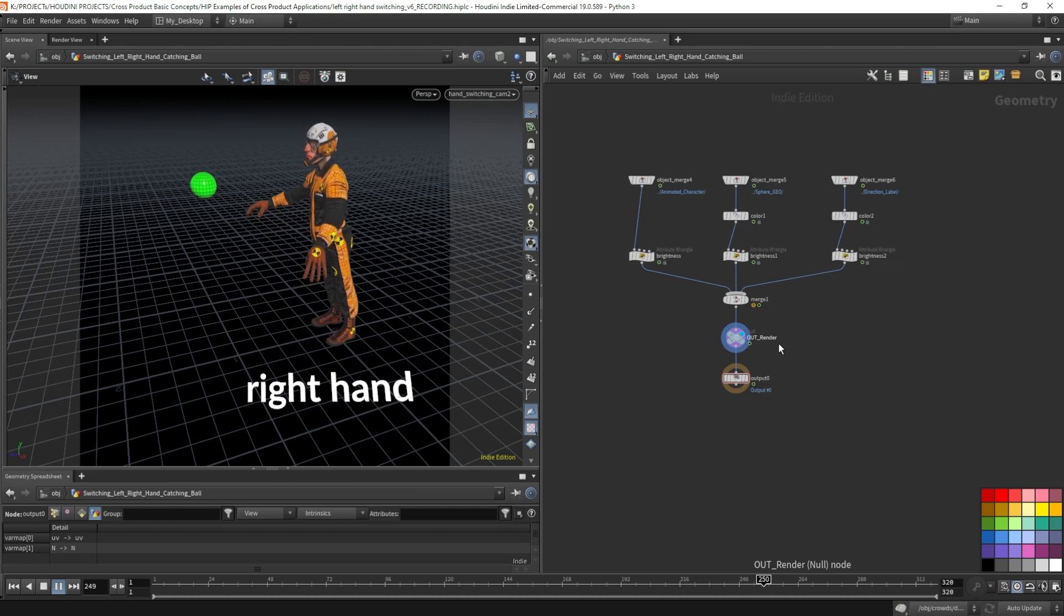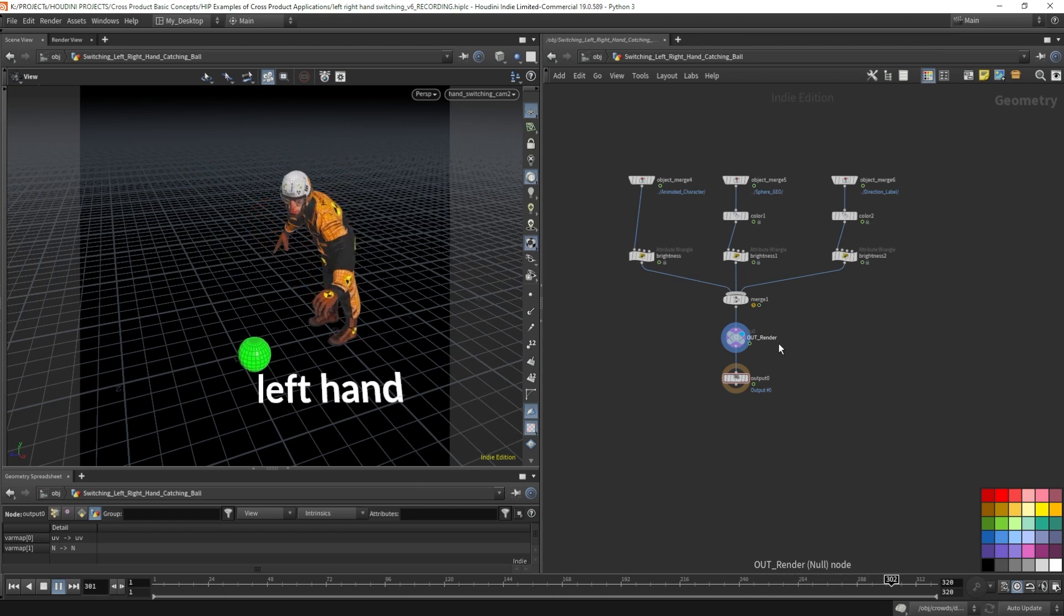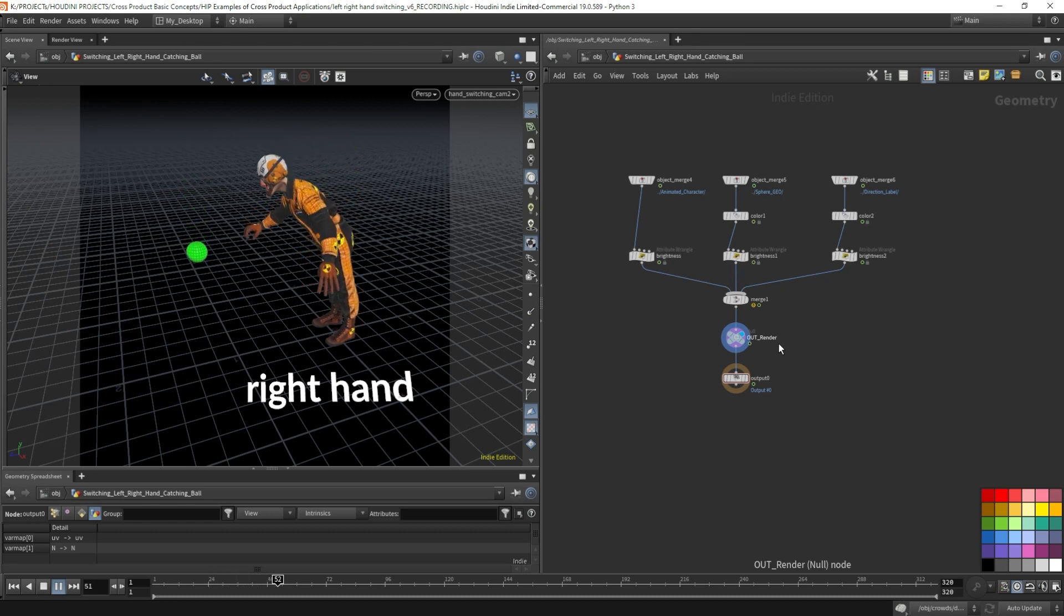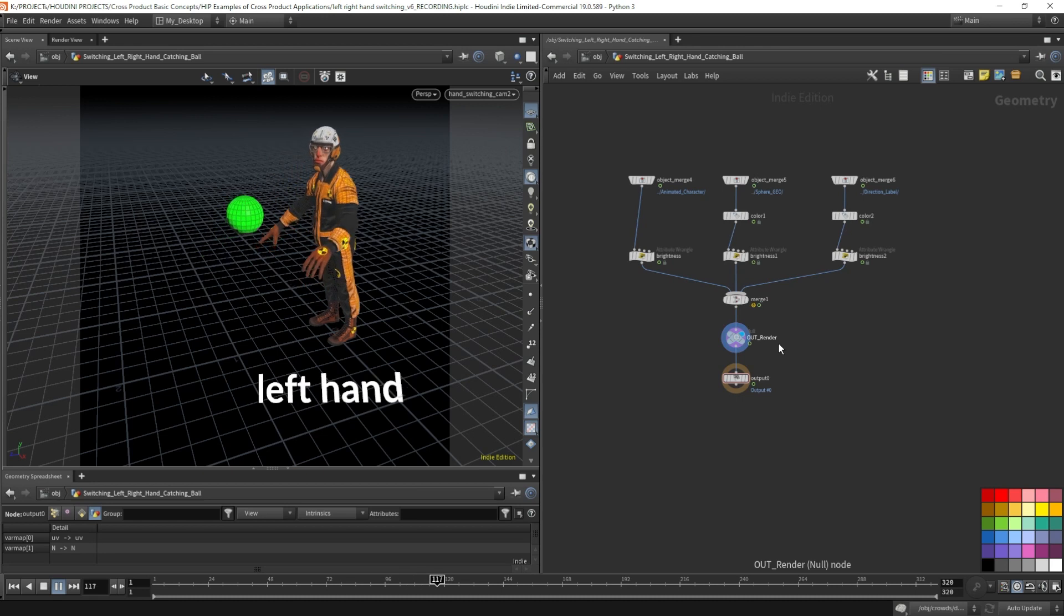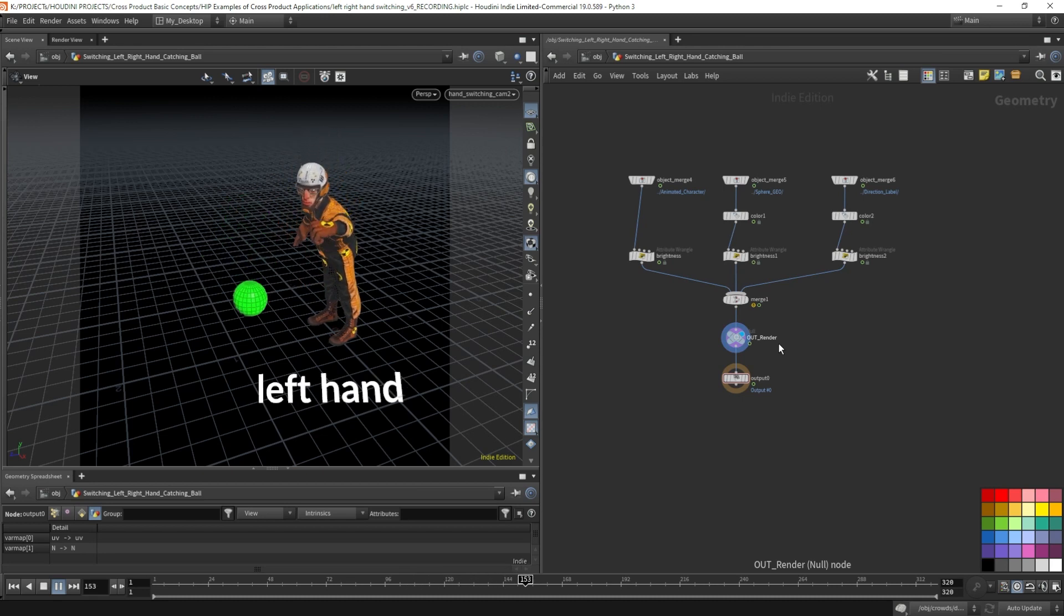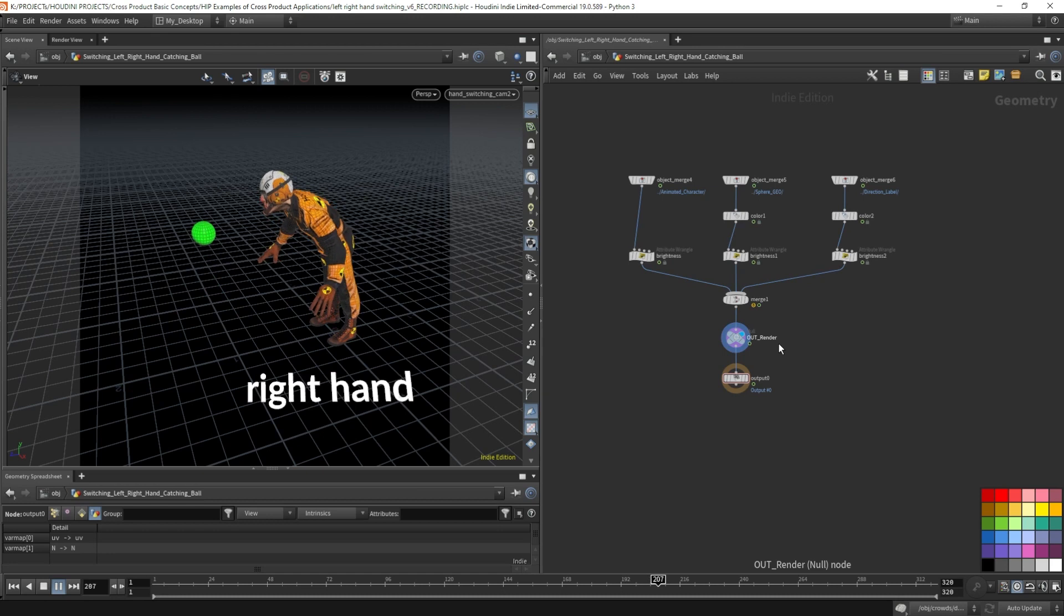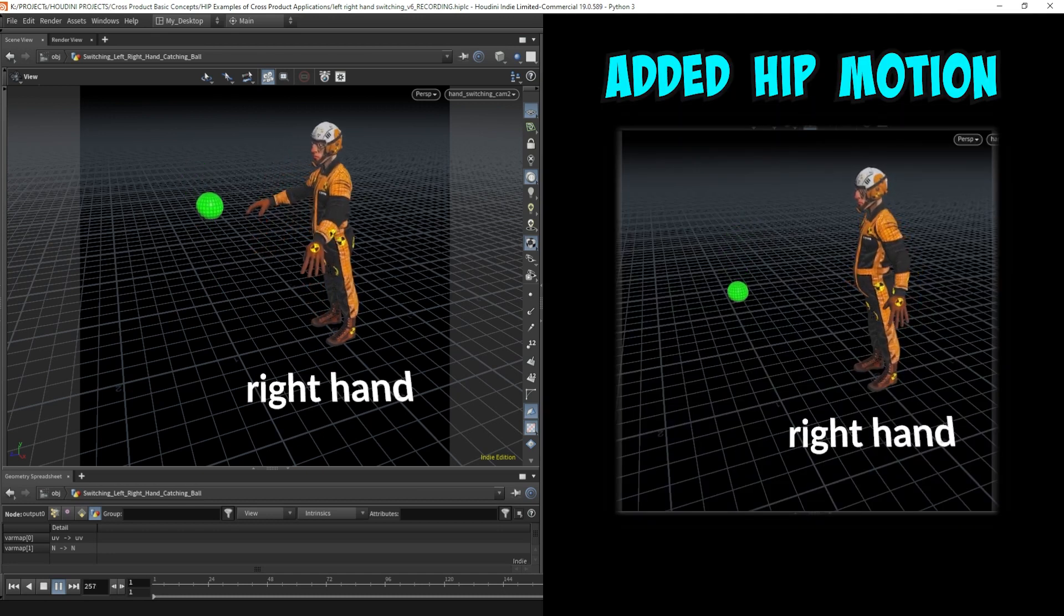Eric is based on real-time calculations. The best advantage of using the cross product to drive the hand switching is that we can add our own special sauce to the whole setup. For example, when detecting the straight detection, we can tell Eric to grab the ball with both hands. I also added some hip motion to sell the look.